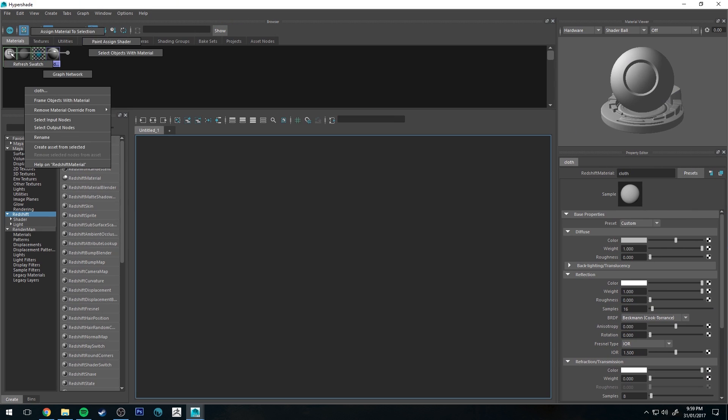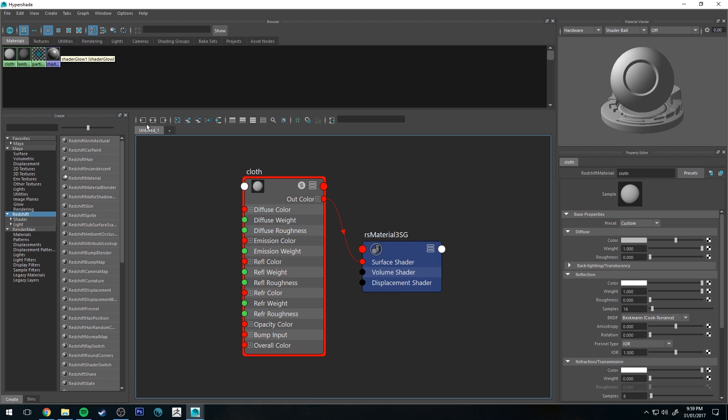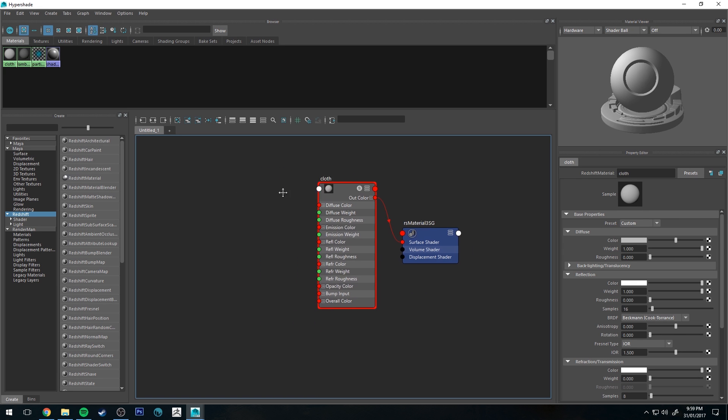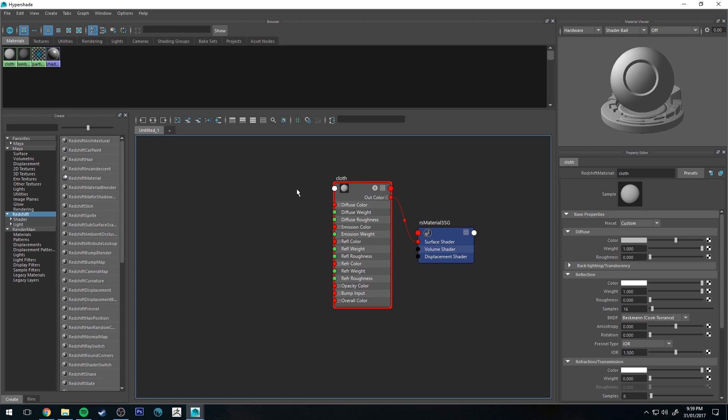So the next thing we're going to do is graph that material out and we're going to apply a very simple bump map to it to make it look like cloth.